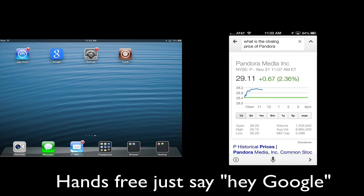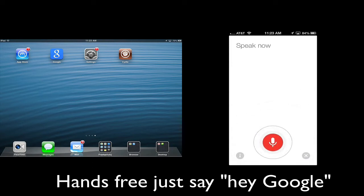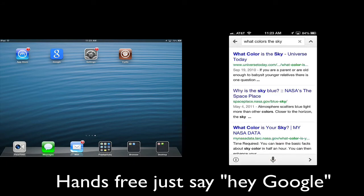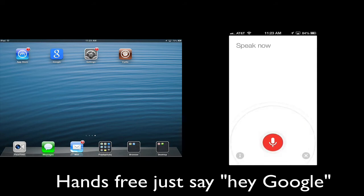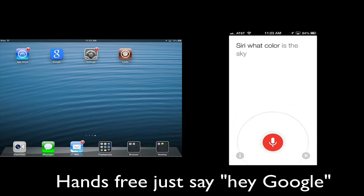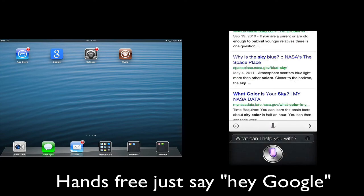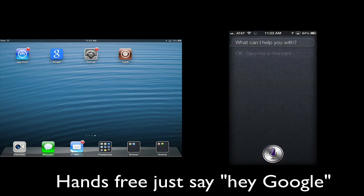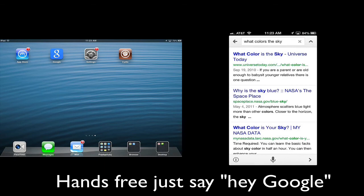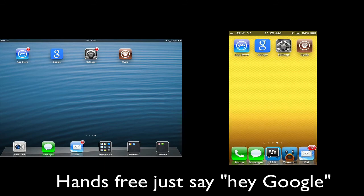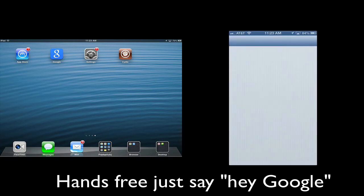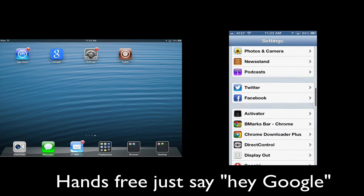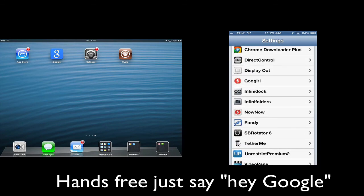And also Google Geary still works. Hey Google, what color is the sky? Or you could say, Hey Google. Siri, what color is the sky? Okay, give me a moment. All right, here's what I got. Well, there you go. Google Geary still works and Siri commands and everything from using NowNow and Google Geary.